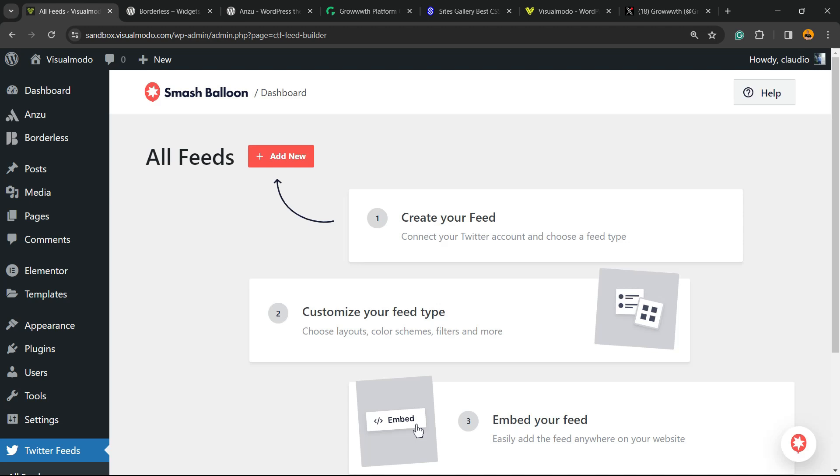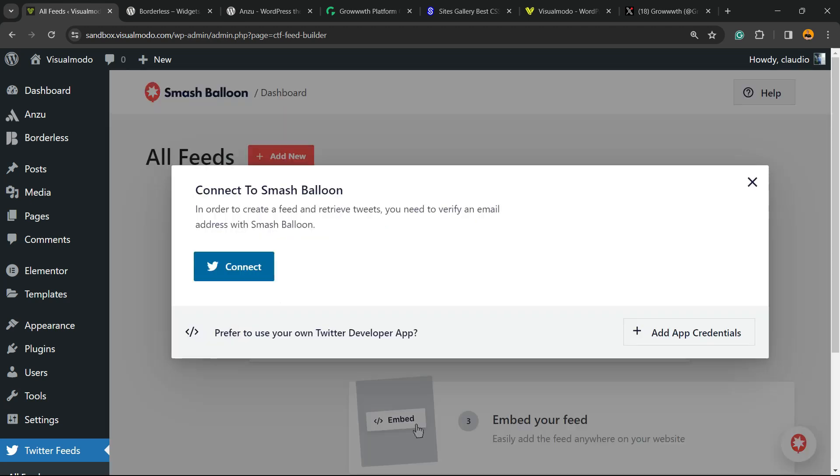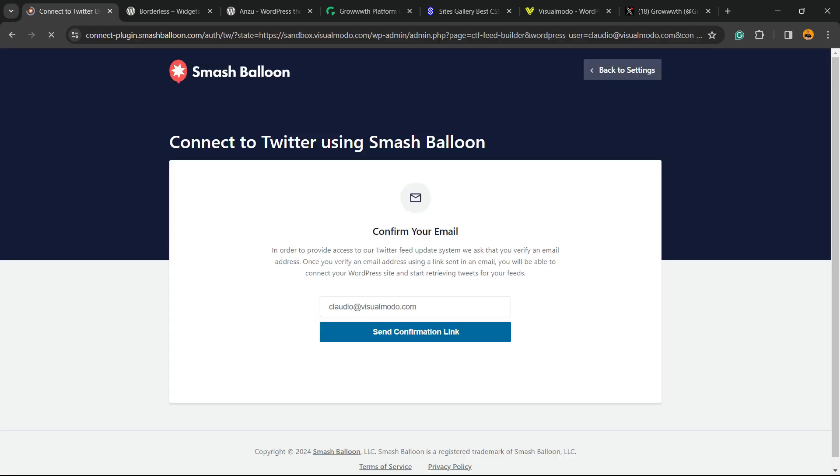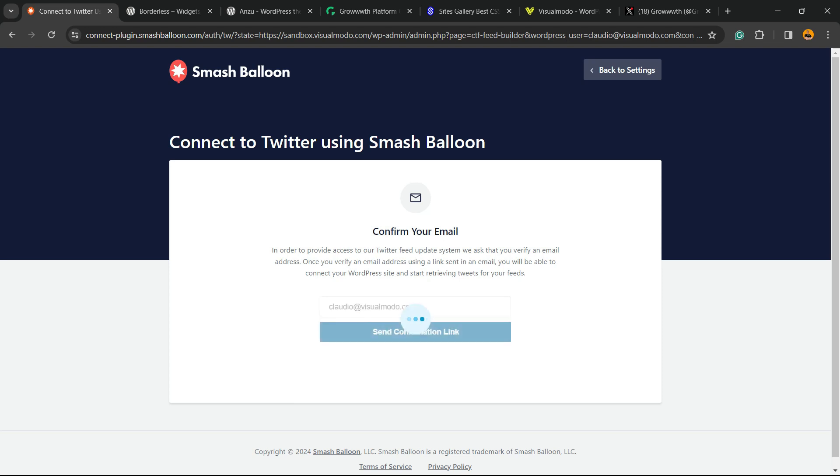Now create your feed, connect your Twitter account, and choose the feed type. First thing, we're gonna need to connect the feed. Click on the Add New button. You can use the Twitter Developer app if you want, but I recommend that you click on Connect for an easier connection. You need to confirm your email. I'm gonna confirm my email now.